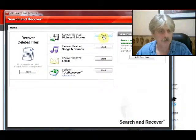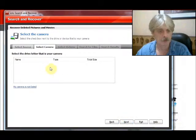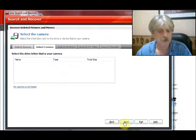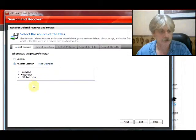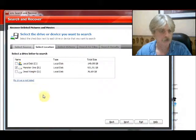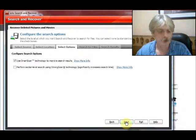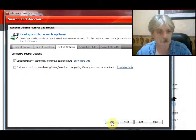Now let's take a look at pictures and movies. This one is interesting because it allows you to hook up a camera — I imagine a digital camera — and it will recover from that. I don't have one, so I can't demo that. But you can select another location: examples given are hard drive, floppy drive, or USB flash drive. The options seem pretty standard across all the different areas.